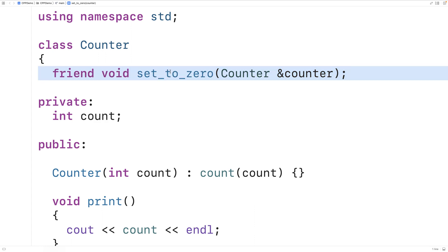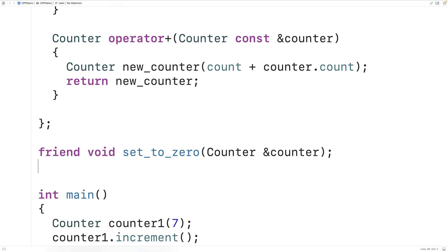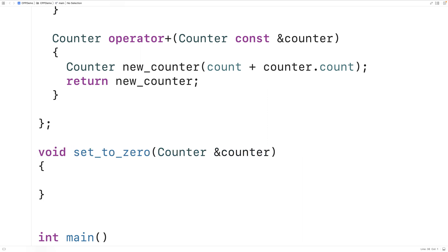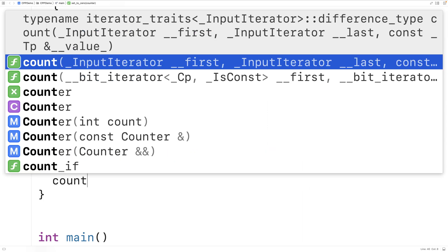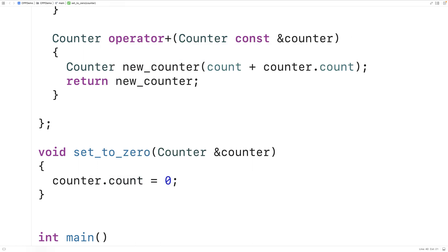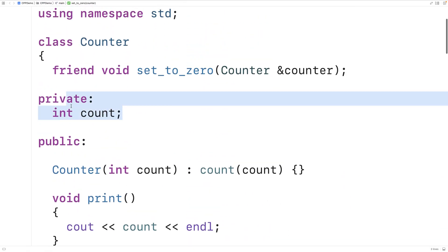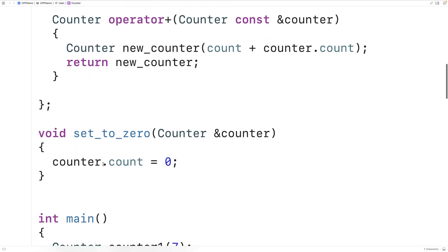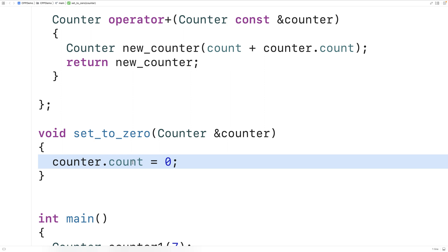Let's provide a definition of this function. All it's going to do is set the counter's count to zero. We delete the friend keyword when providing the definition, and say counter.count = 0. What's interesting here is that count is a private member of objects of type counter — we can't normally access that outside the class, but with a friend function we can. Because we have a reference parameter, when we modify this object's count member variable, it modifies the actual object passed to this function.